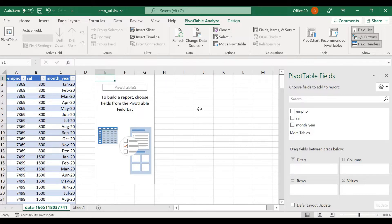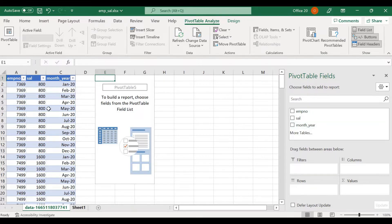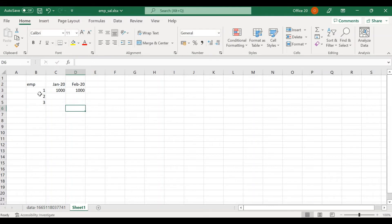When analyzing data, it's important to understand what are the dimensions and what are the measures. In our case we have two dimensions — employee number and month-year — and one measure, which is salary. I want employee number to be present at the row level.